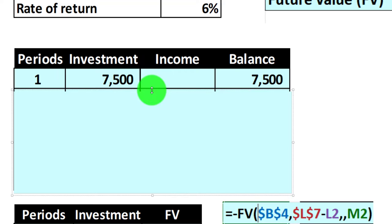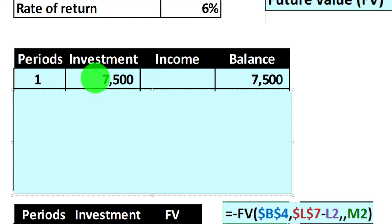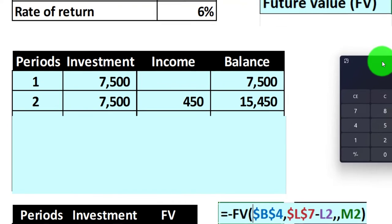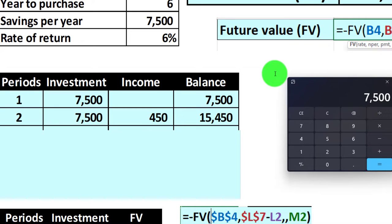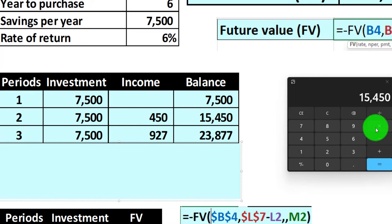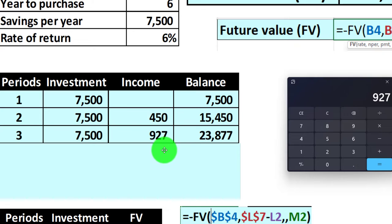The table is also useful to understand how these annuity calculations work in terms of the beginning point. In period one, the amount going in at the end of the period is the general assumption, so no income would be generated from it yet. In period two, we've got the $7,500 investment plus income earned from the $7,500 in the prior period, which is $7,500 times 0.06 — that's $450 — plus the $7,500 we're putting in, plus the prior amount of $7,500, giving us $15,450.